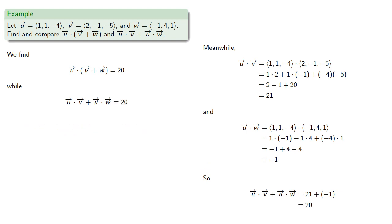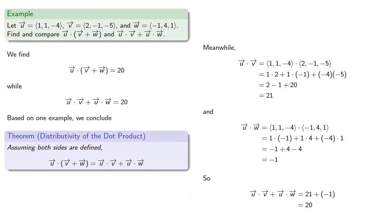And based on one example, we can conclude that the dot product is distributive. Assuming that both sides are defined, the dot product of a sum is the sum of the dot products. Now, basing things on one example or even no examples at all and just something you made up on the spot is good enough for politicians and political pundits, but we should try to do better.